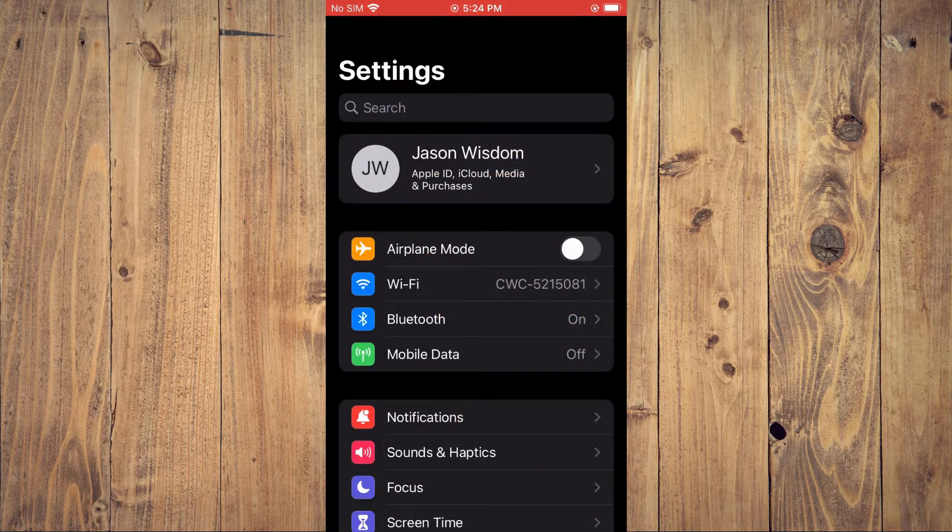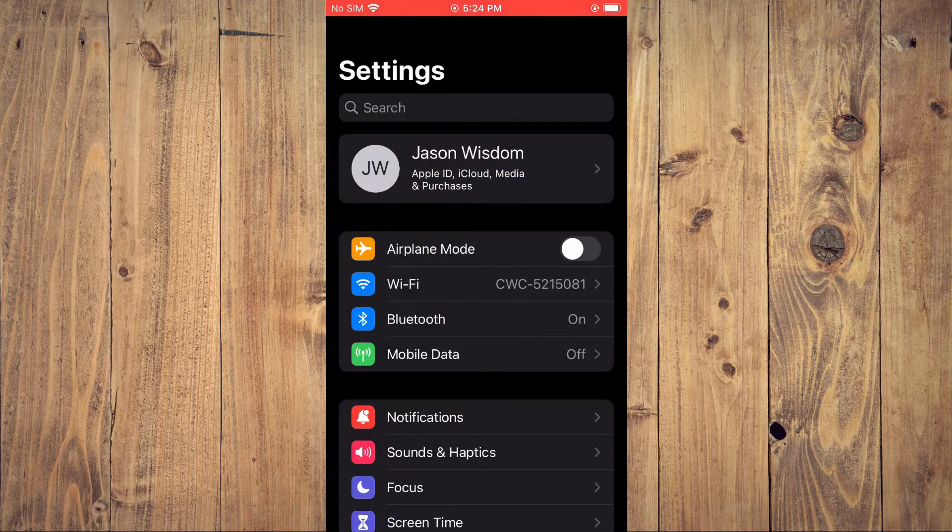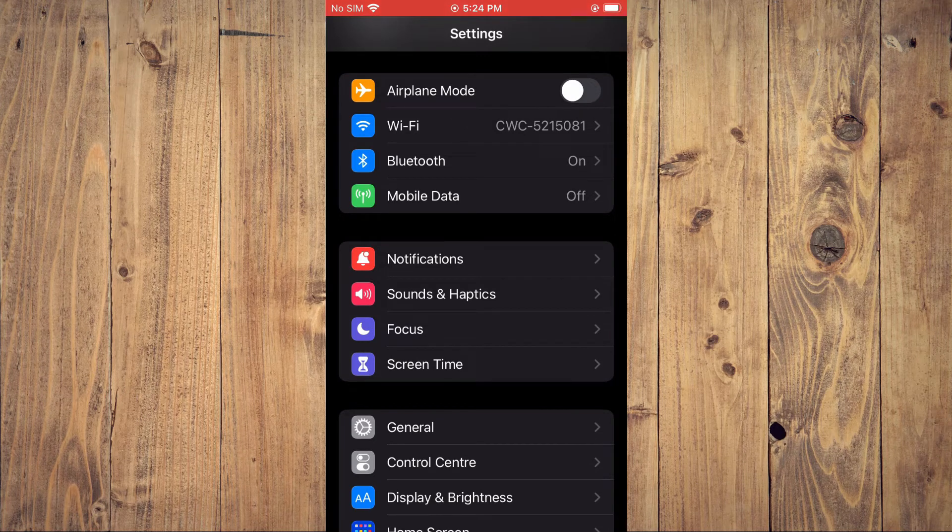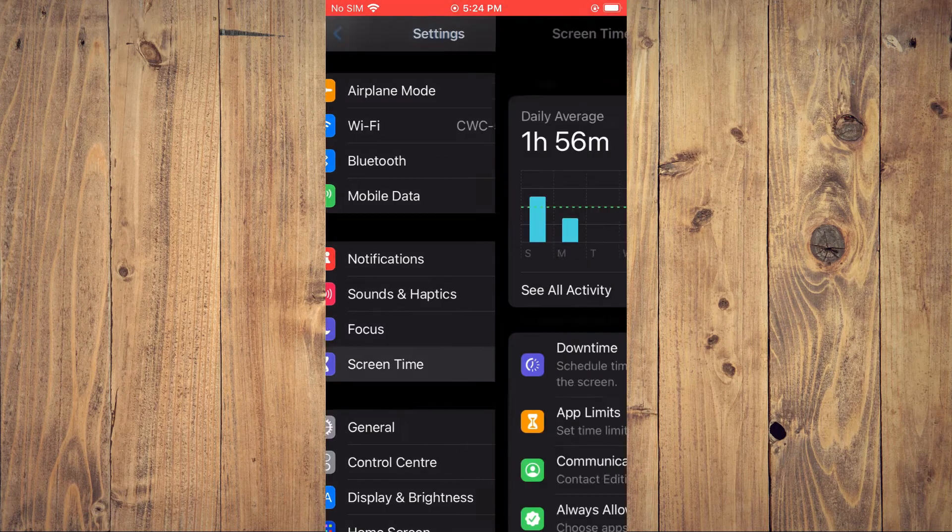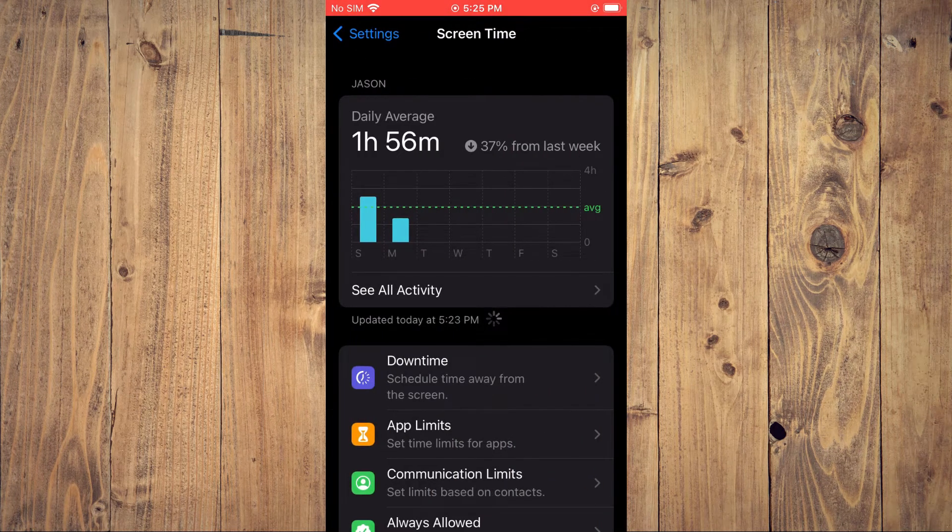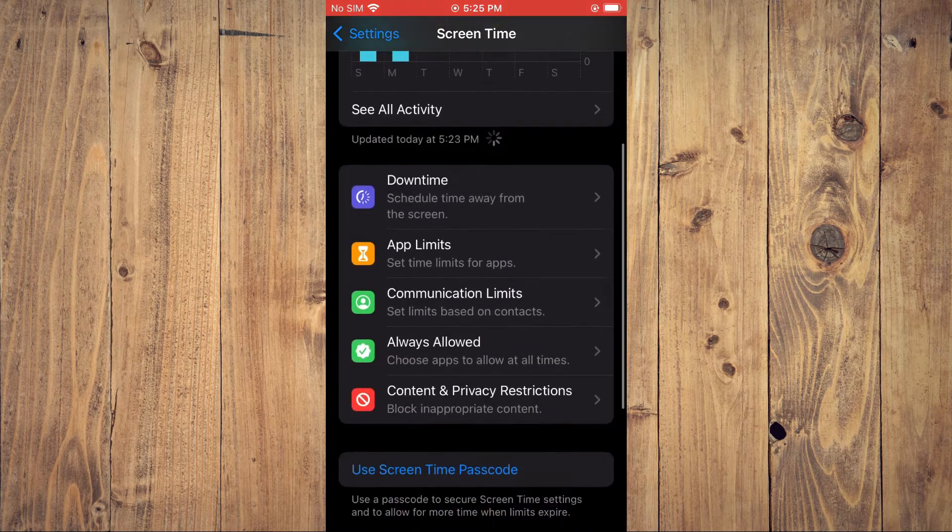Once in Settings, you're going to scroll down and select Screen Time. From here, you'll scroll down.